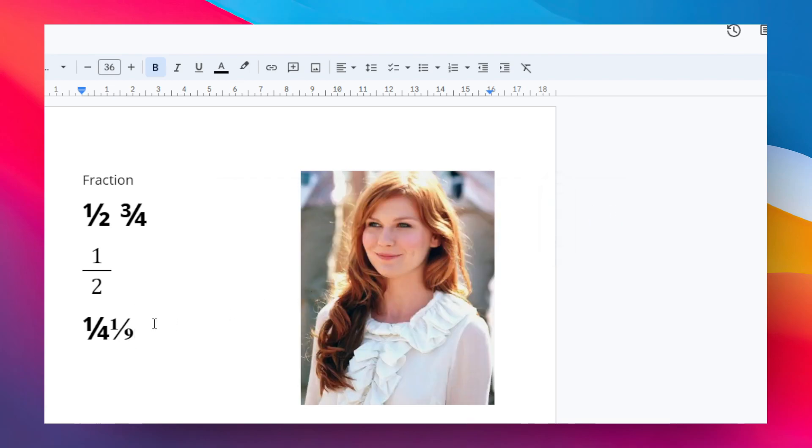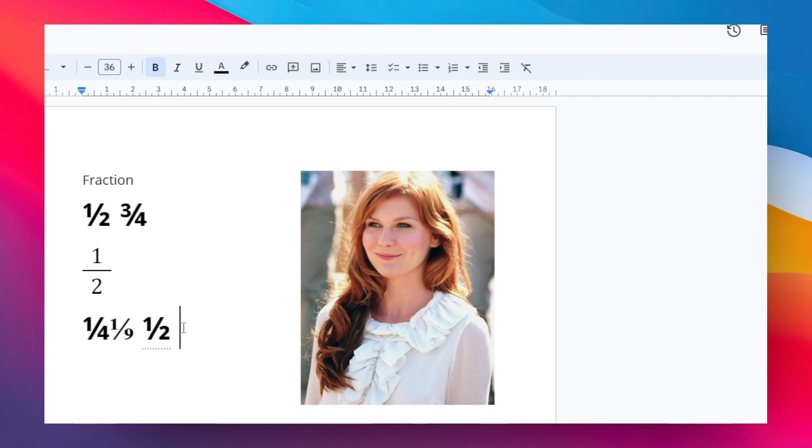You can also just type, let's say, one over two by using the slash character on the keyboard and then press spacebar. It will automatically convert that into this fraction. You can type some numbers, but then again it is very much limited.